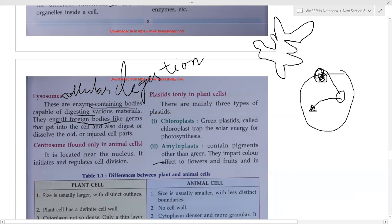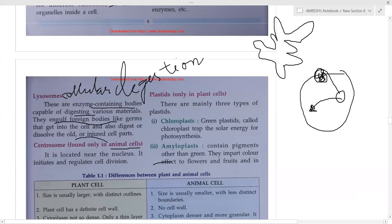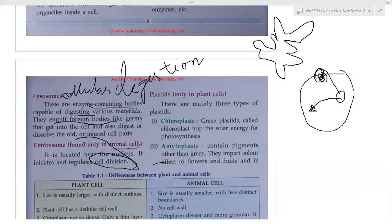The centrosome is a part found only in animal cells — it is absent in plant cells — and is located near the nucleus. It helps in cell division. Over time, one cell divides into two, two into four, four into eight, and this cell division takes place with the help of the centrosome. Plastids are present in plant cells. Leaves are green in color due to the presence of the pigment chlorophyll, which is located in the chloroplast — a type of plastid.